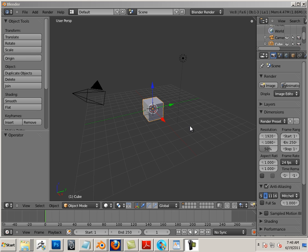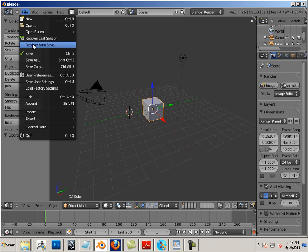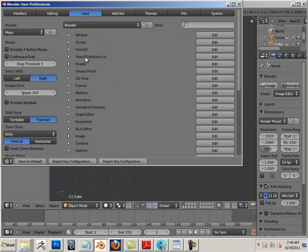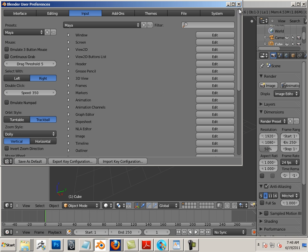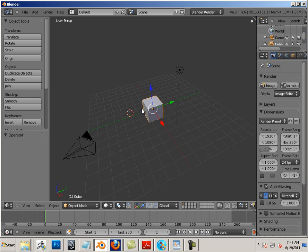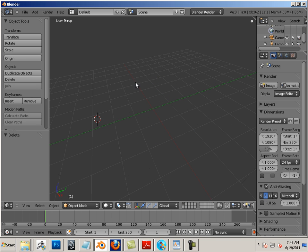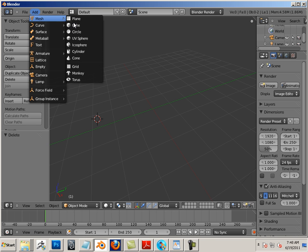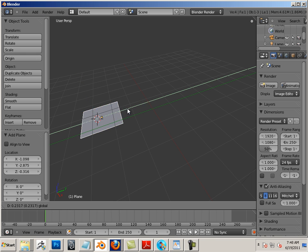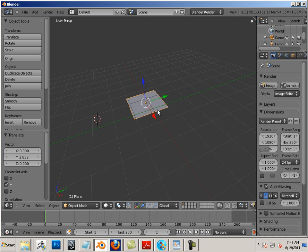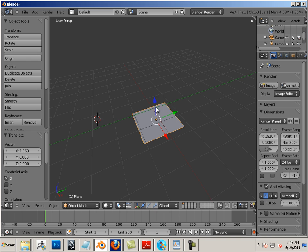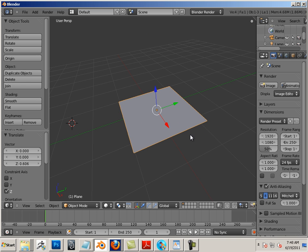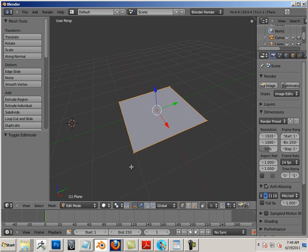Alright, so I made a new scene here to demonstrate other sculpting techniques. I'm going to start with a plane because it's easy to demonstrate this stuff. Switch into edit mode and I want this plane to maintain its squareness.